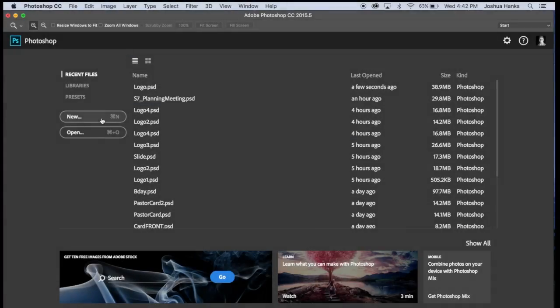Hello everyone, Joshua Hanks here. I just wanted to give a quick tutorial on something fun that we're going to make today. We're going to make a church slide for all the pastors out there, youth pastors, graphic designers for churches, anybody that really just wants to design something for their church — this is for you.